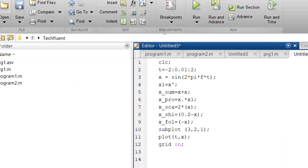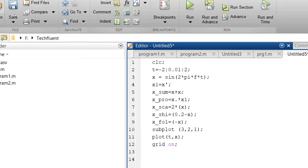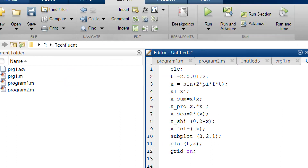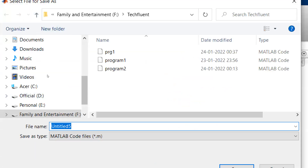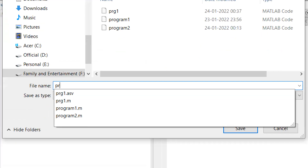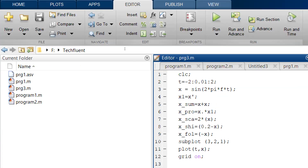Now I have to save it, because unless I save, an asterisk mark will be there. This asterisk indicates that the program is unsaved. You should save it; otherwise if there is a power shortage or the computer shuts down unexpectedly, the program might not be saved. I will save it as prg3.